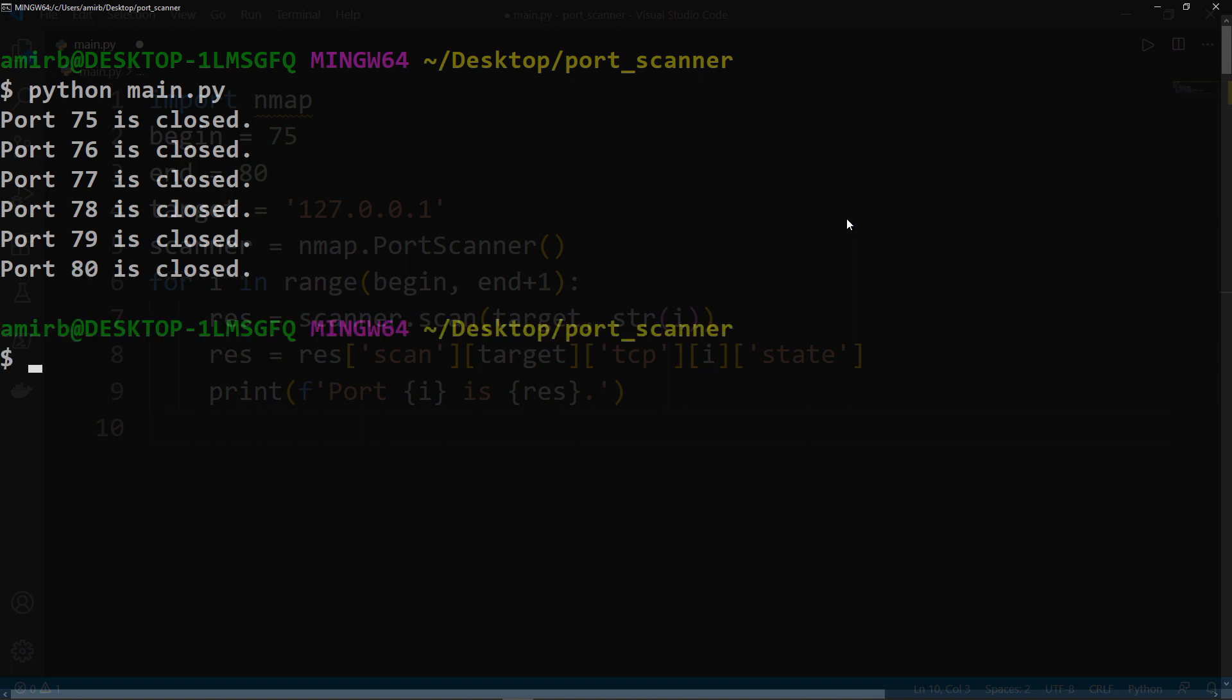The output shows port 75 is closed, port 76 is closed, port 77 is closed, port 78 is closed, port 79 is closed, port 80 is closed. That means that my network is secure, and if you have the same, then it's very good. If you have any open ports on your computer, this is not good, and you need to protect yourself against that.